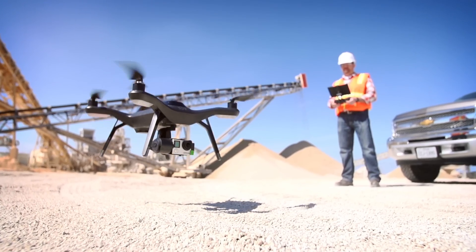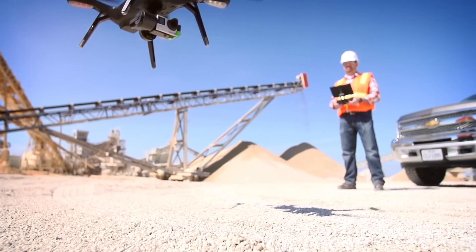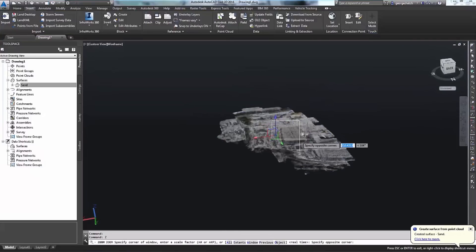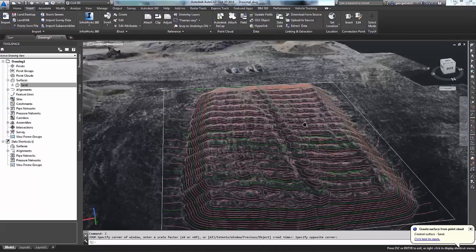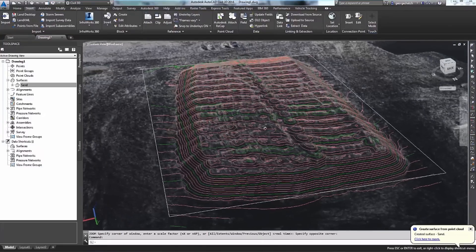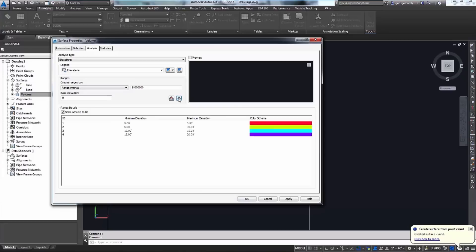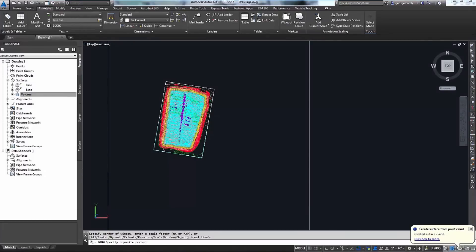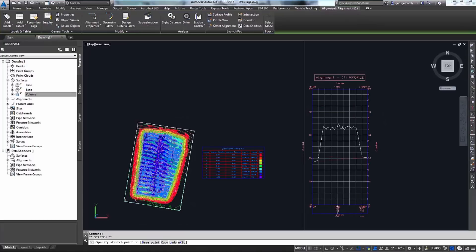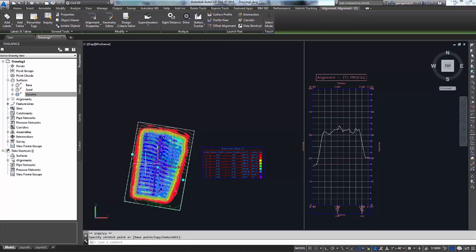For this specific site, we can use the data inside of Civil 3D to help calculate volumes of our stockpiles, create contour maps, create elevation data, and track the movement of materials either across the site or off the site.